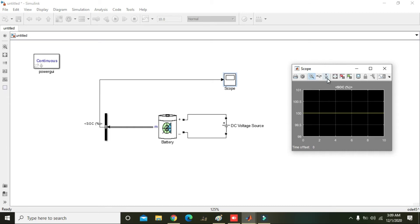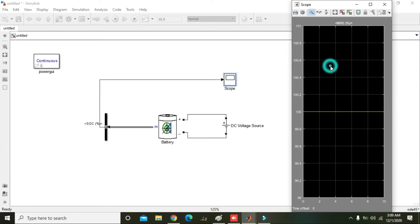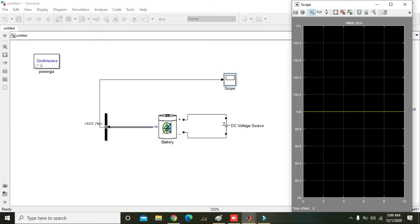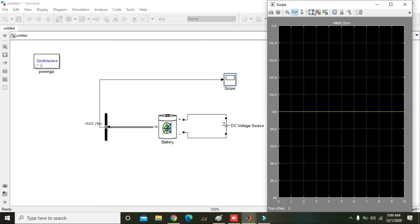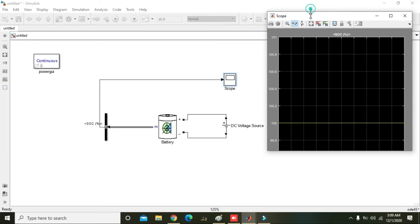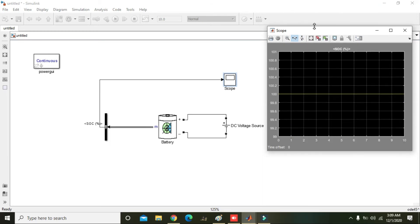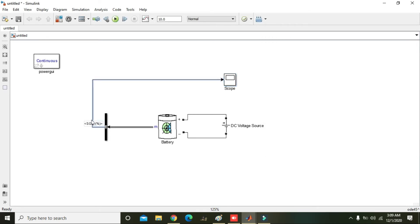Okay, now we can see that it is the SOC, it is like the charging.